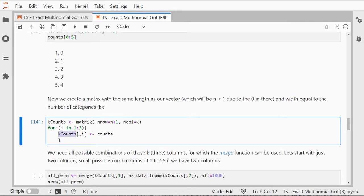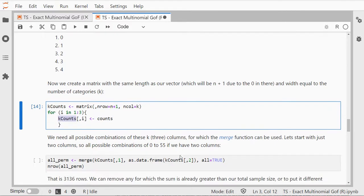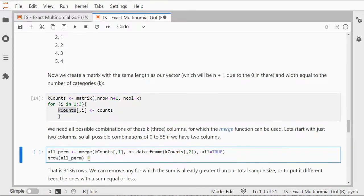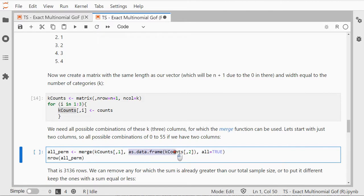We need all possible combinations of these three columns and I can do that with merge. I can first merge two columns, so merge the first column and then as a data frame the second one. I want to keep everything.